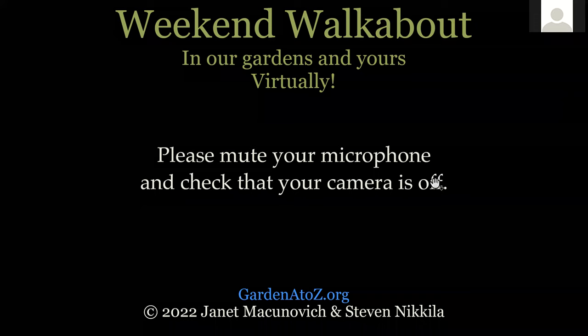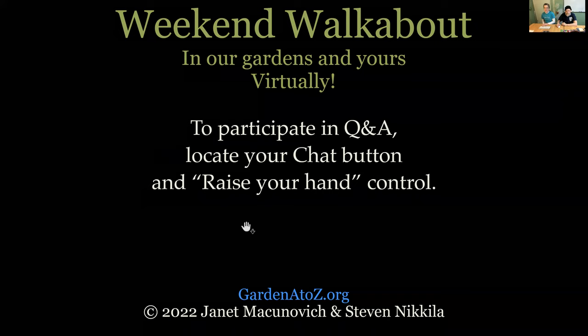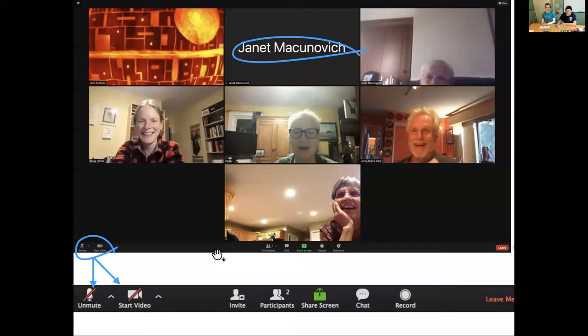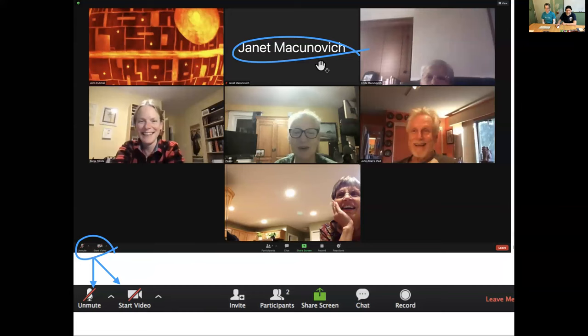We're going to take a look at where the microphone controls are, and the camera controls, and your chat button, and your raise your hand control. And maybe you want to close your chat or save the file. We're going to look at all those things right now. At the bottom left, which may or may not be visible until you take the cursor down there, there's a little microphone and a little video camera. They should both be slashed. If they are slashed, your picture will not show. You'll just have a name or whatever you identify your computer as. And that's the way we kind of want it to be while we're doing this.